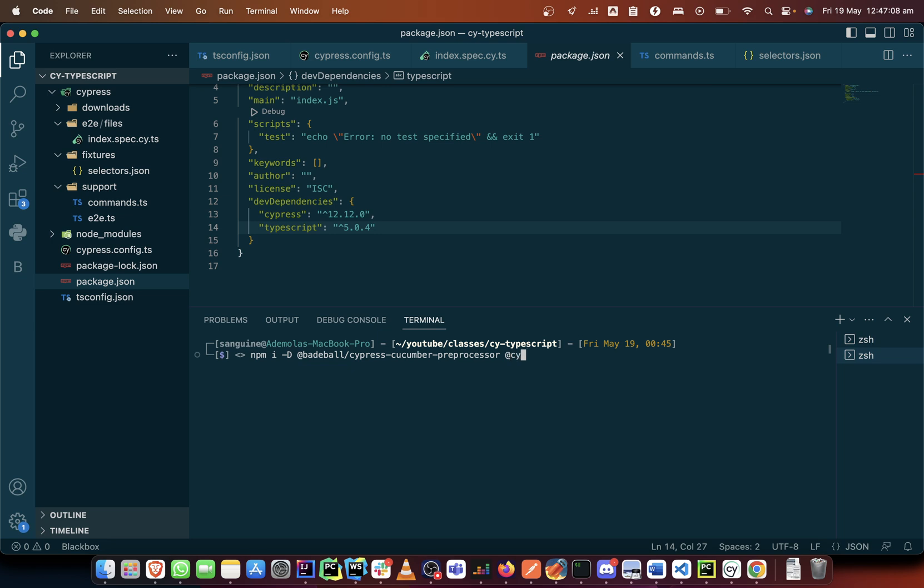But lately I've been using the cypress browserify, so that's what I will be using. I will not be using cypress webpack anymore.